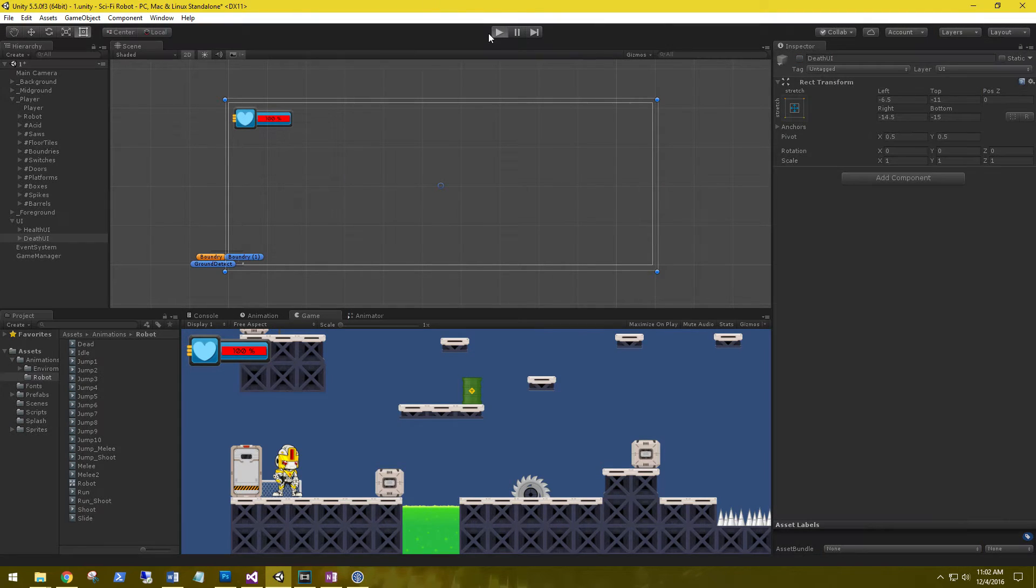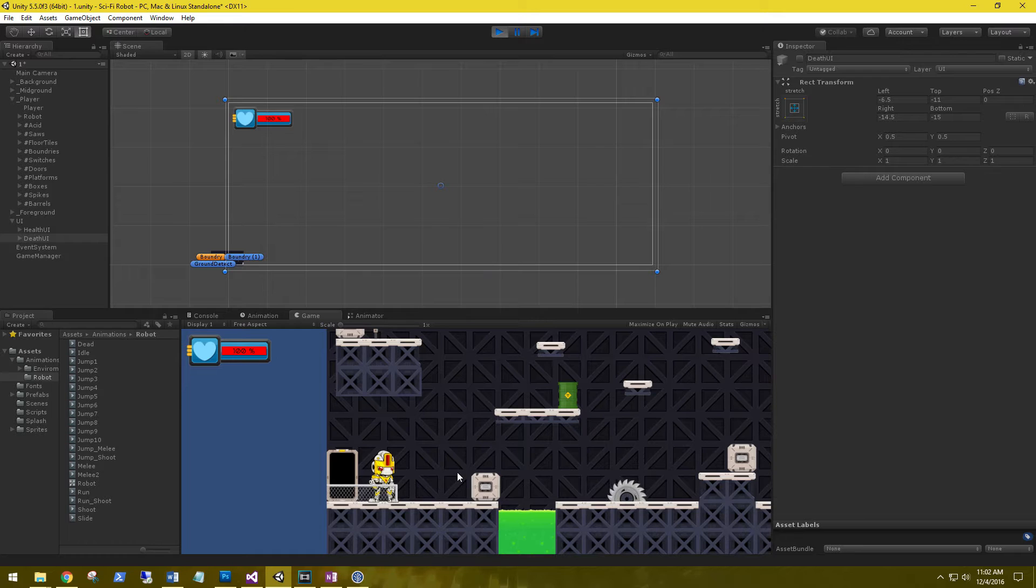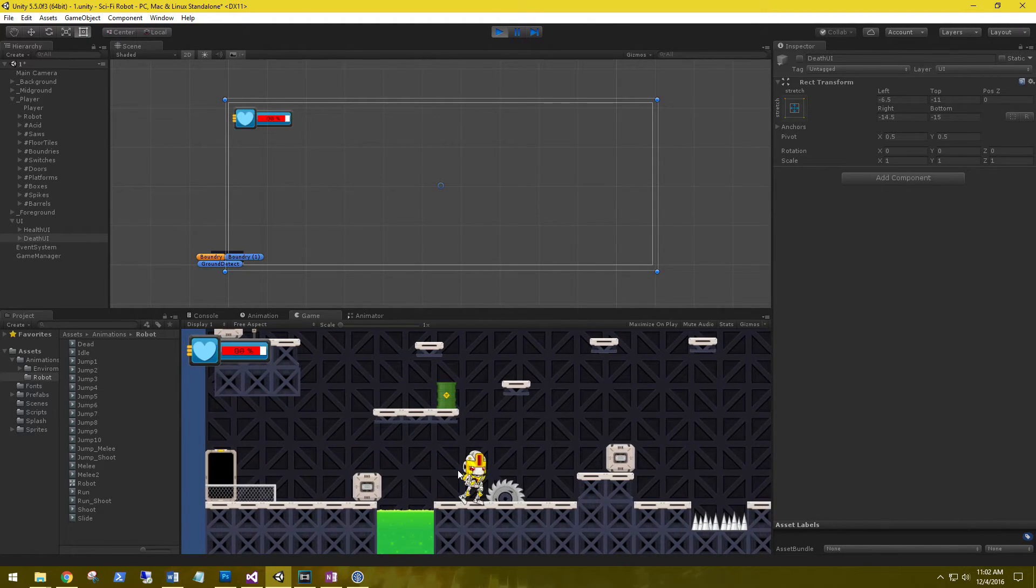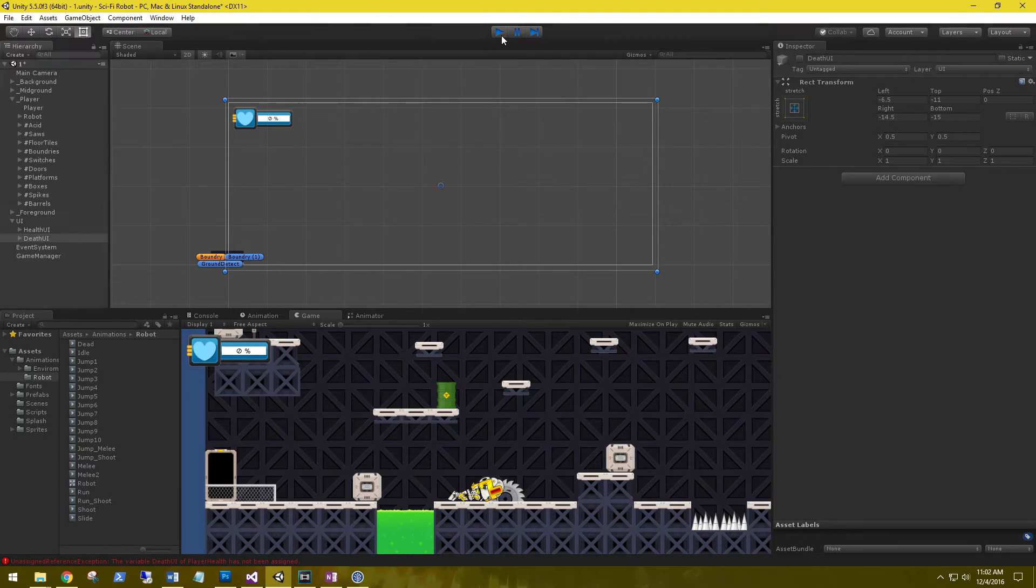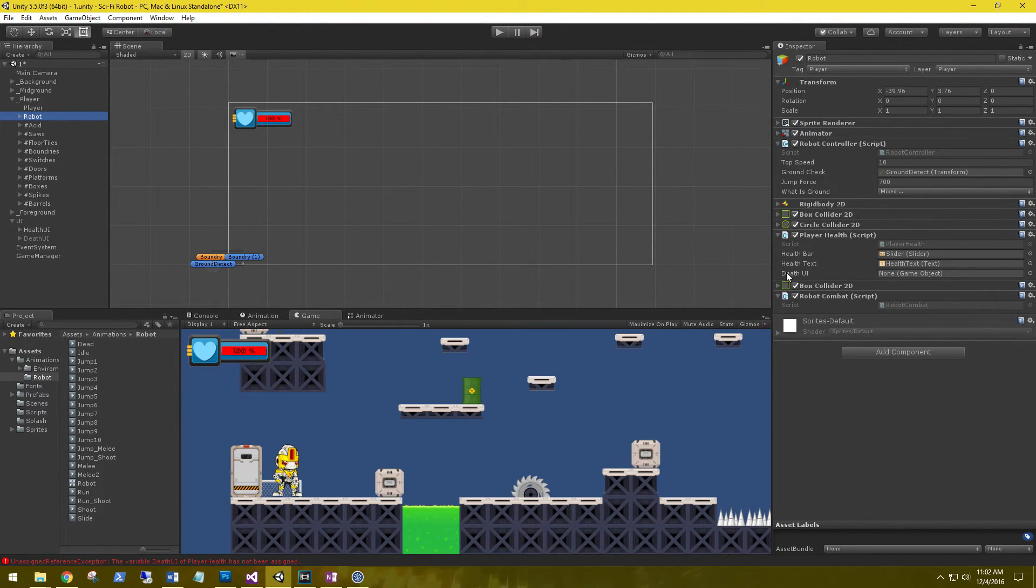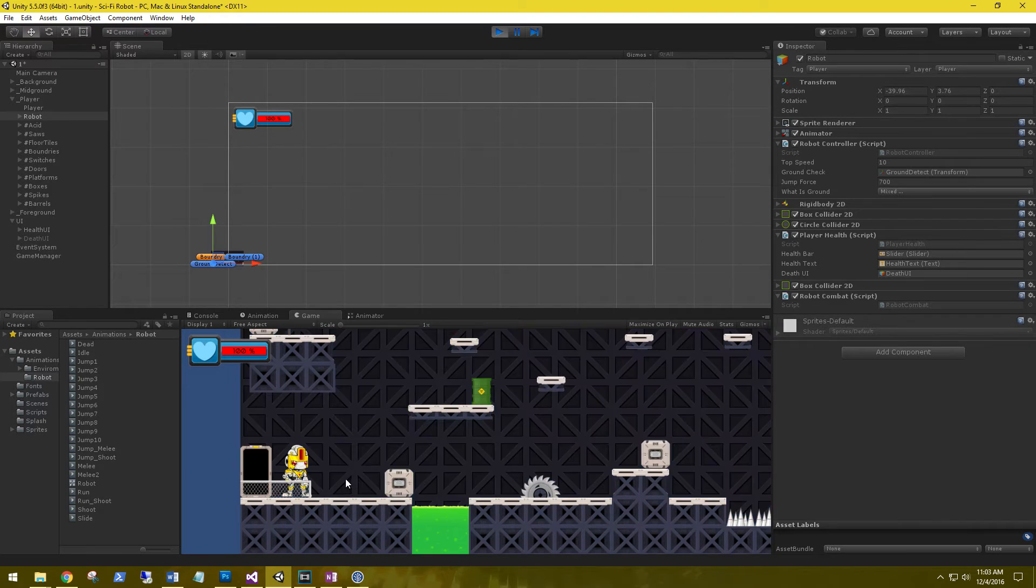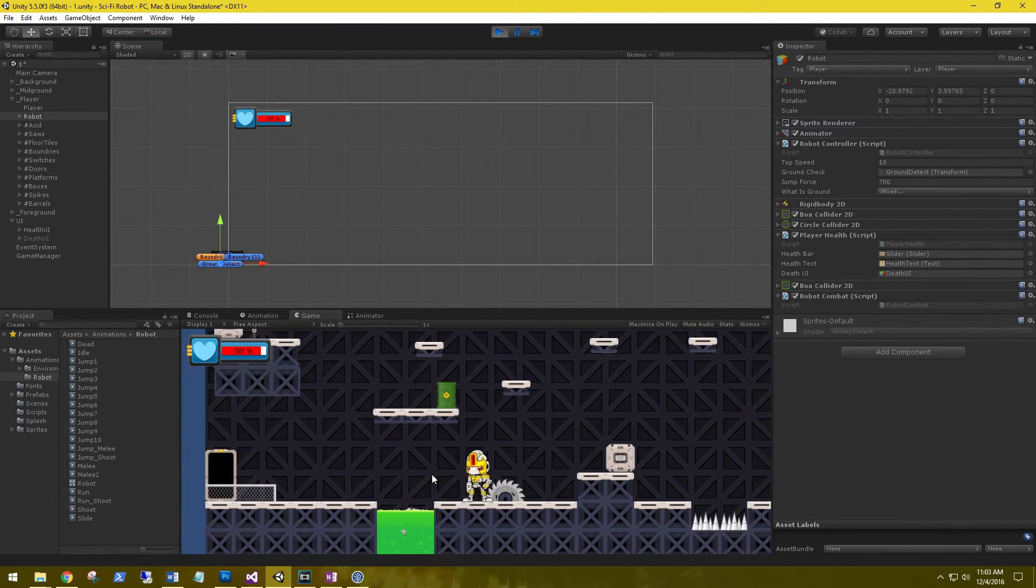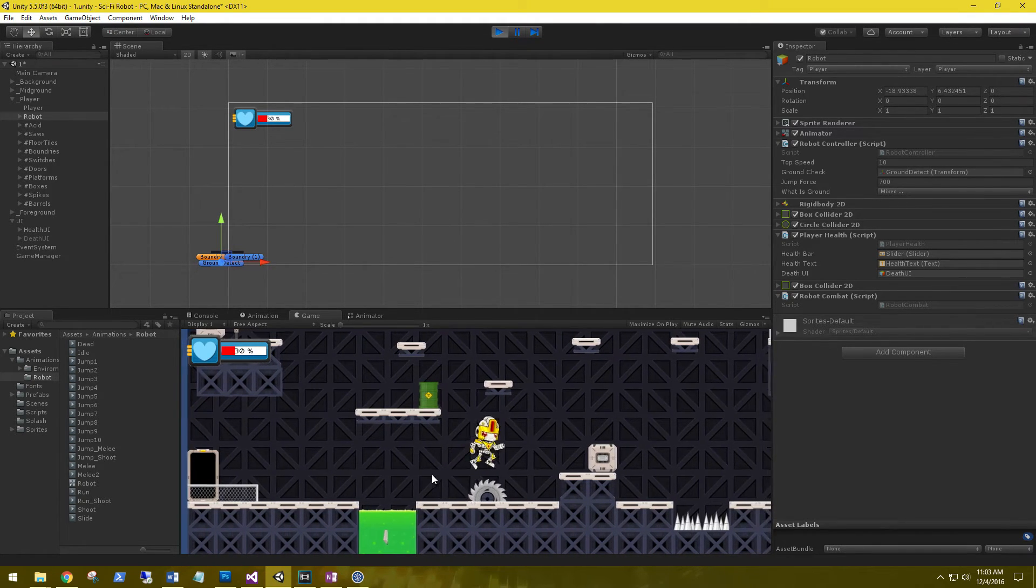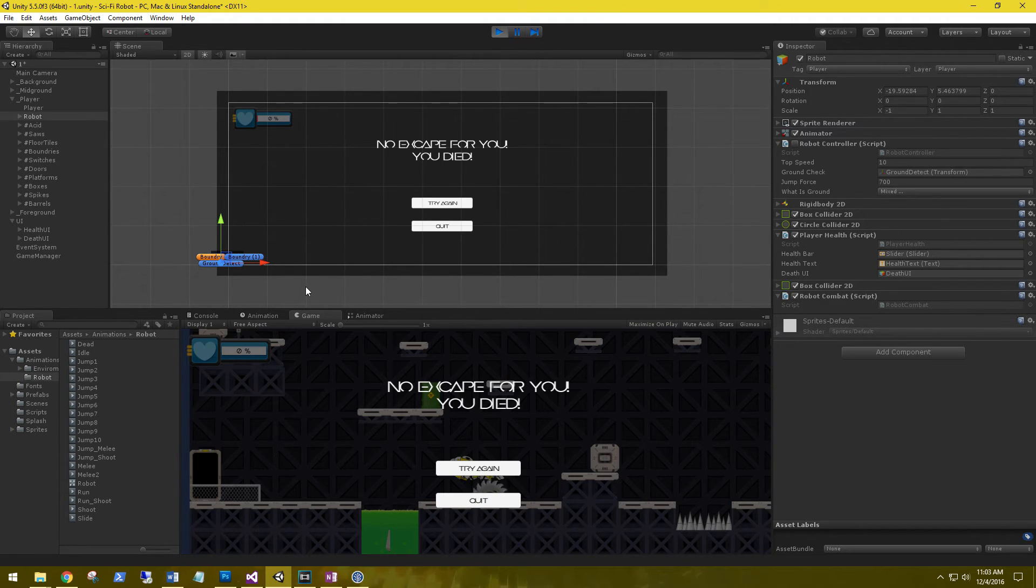All right, he's taking damage. Oh, we did not assign the variable. Let's go back to the robot and we have that death UI. Go ahead and grab the death UI and let's go back and play it. So he's taking damage, and he dies, he falls, he can't move, and our death UI has been activated.